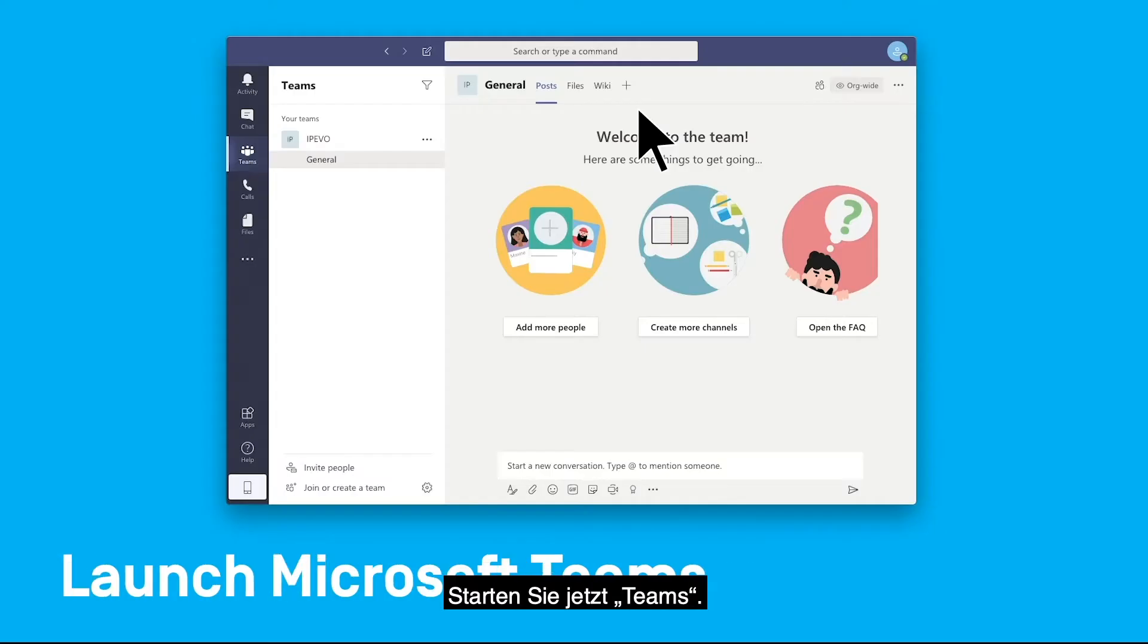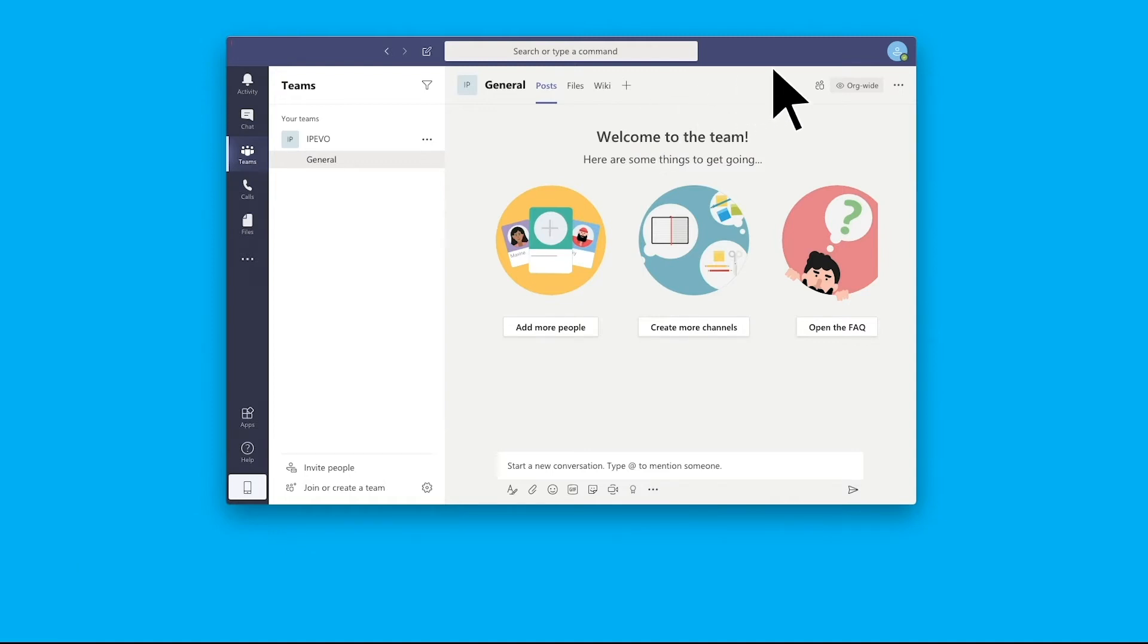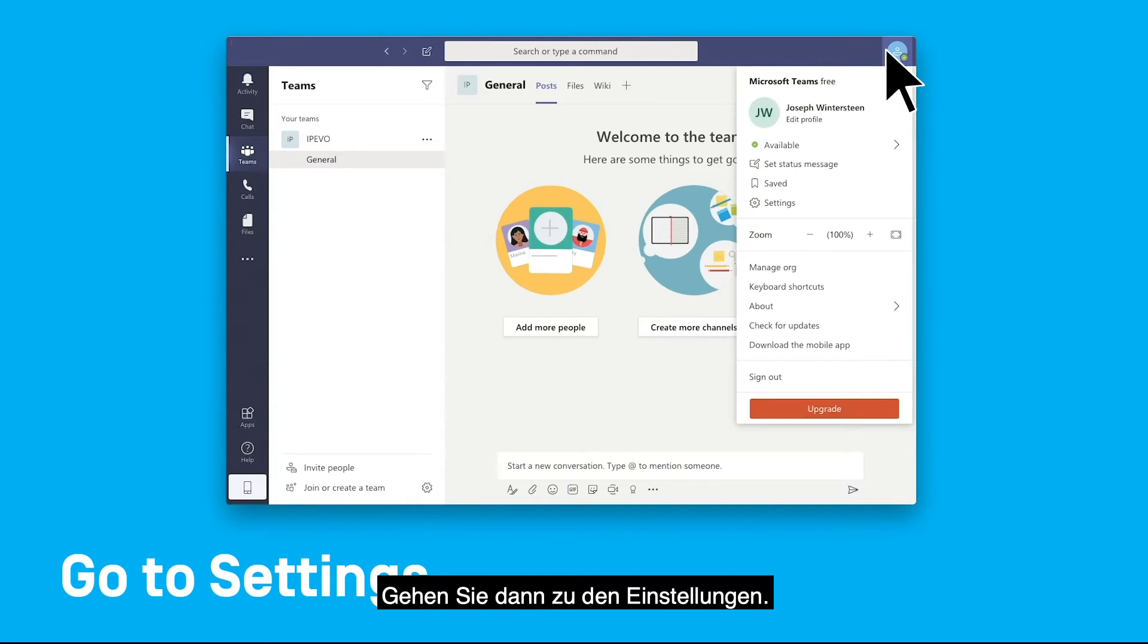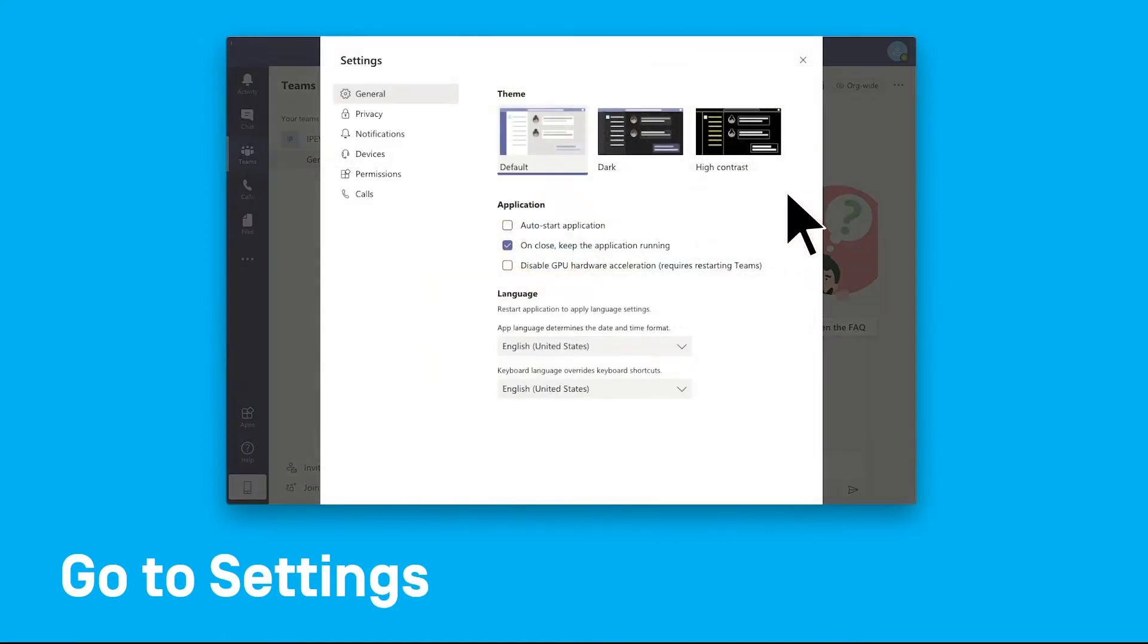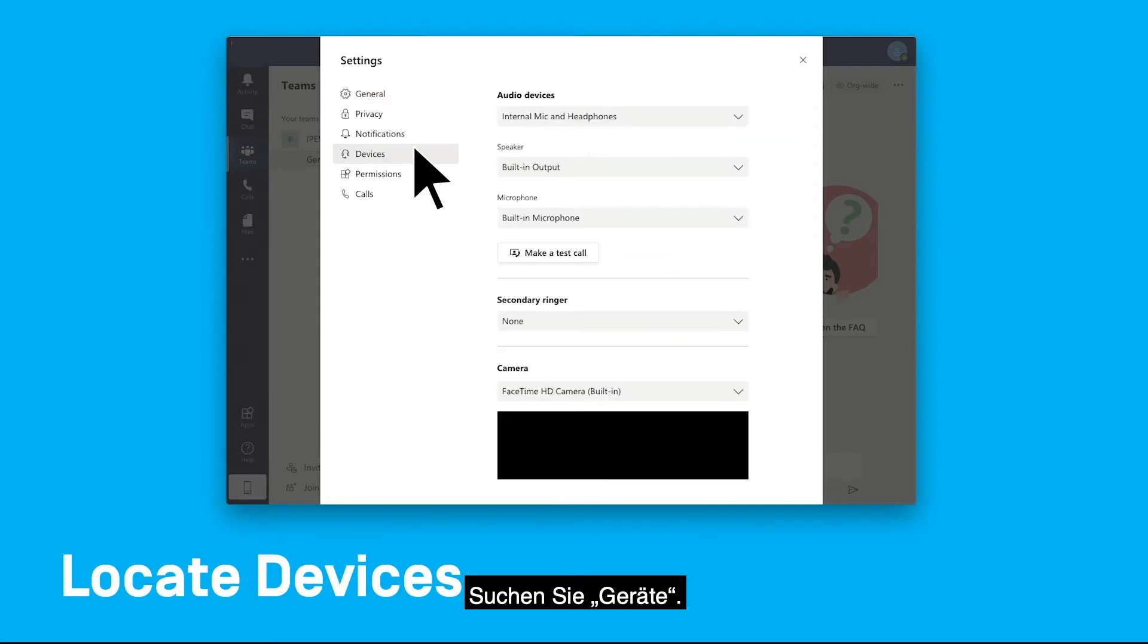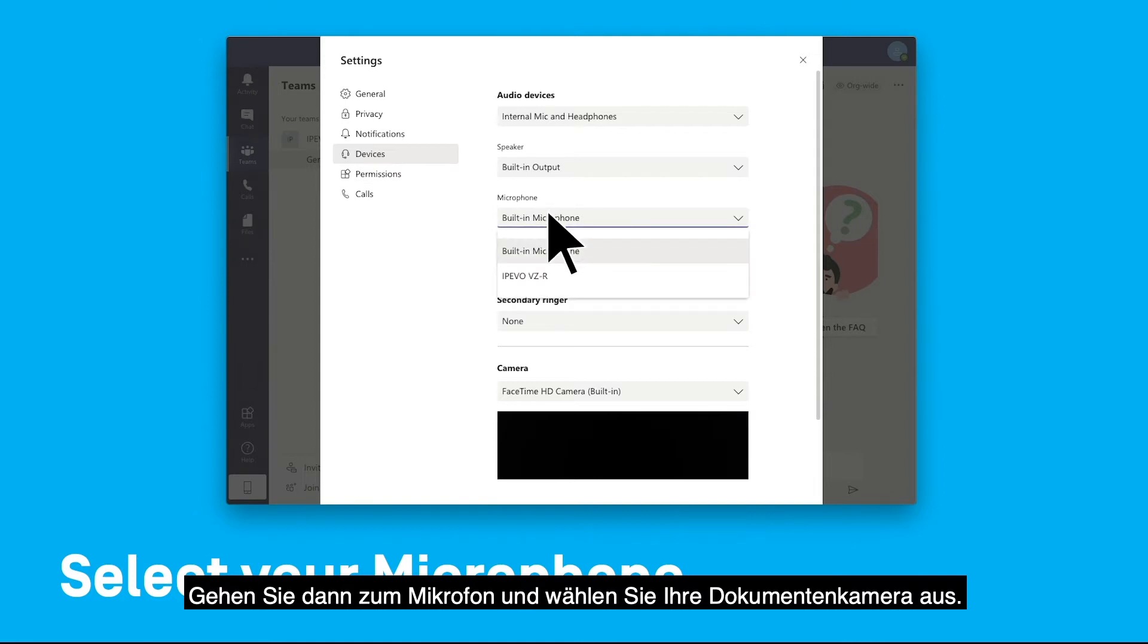Now launch Teams. Then go to the settings, locate devices, then go to microphone and select your document camera.